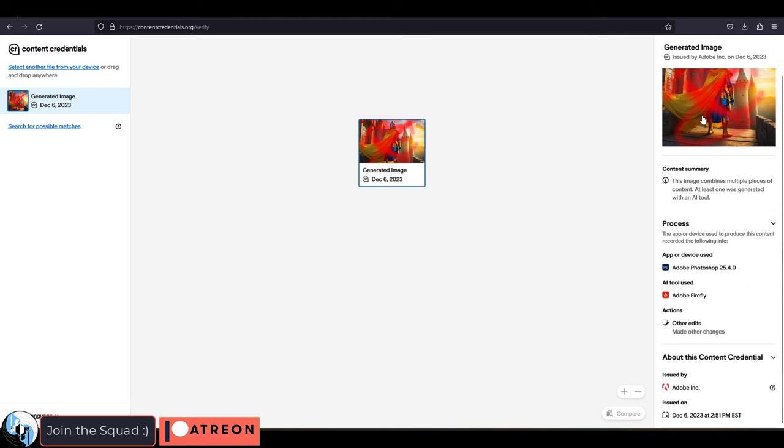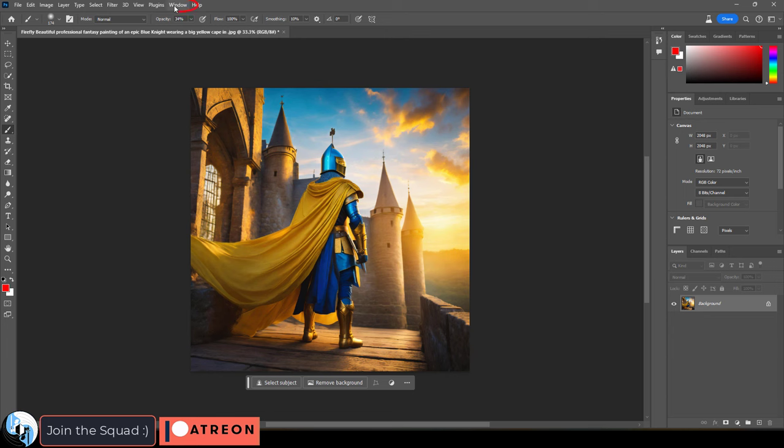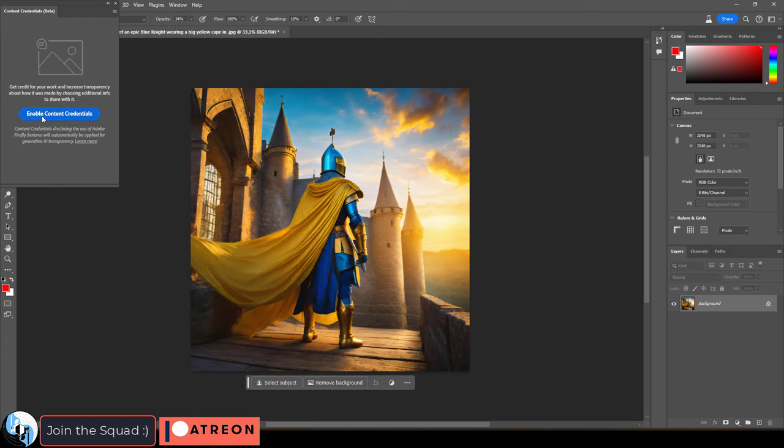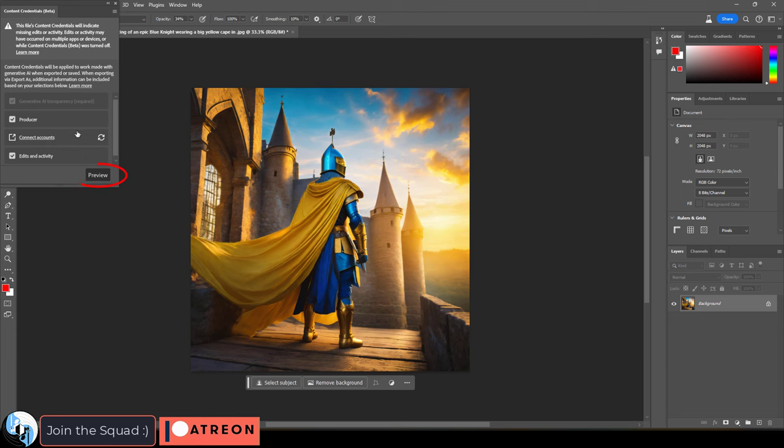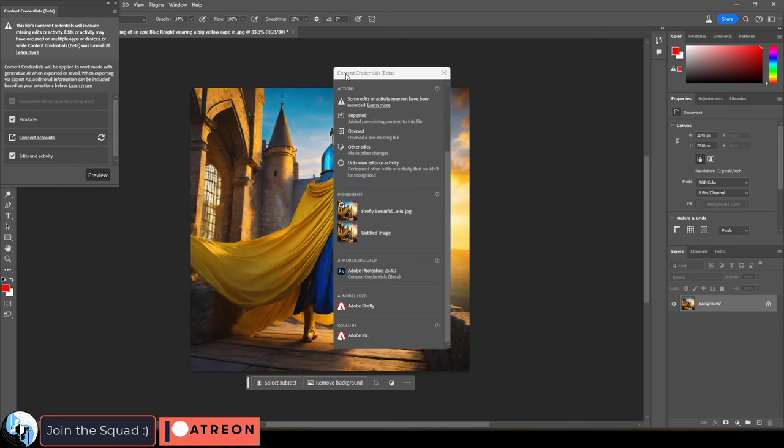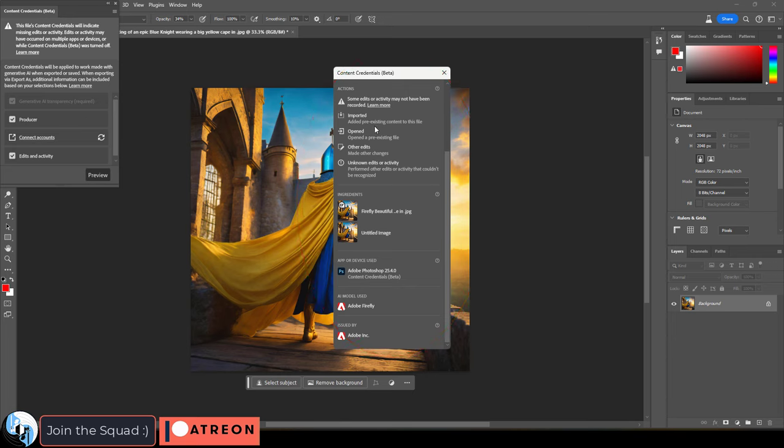If you want to make sure that you're credited for using it in your work or in Photoshop, if you go to the window, credentials, you can connect Adobe to all of your social media accounts. When that image is previewed, people will be able to see the metadata history and what you did to the image prior, which is kind of cool.